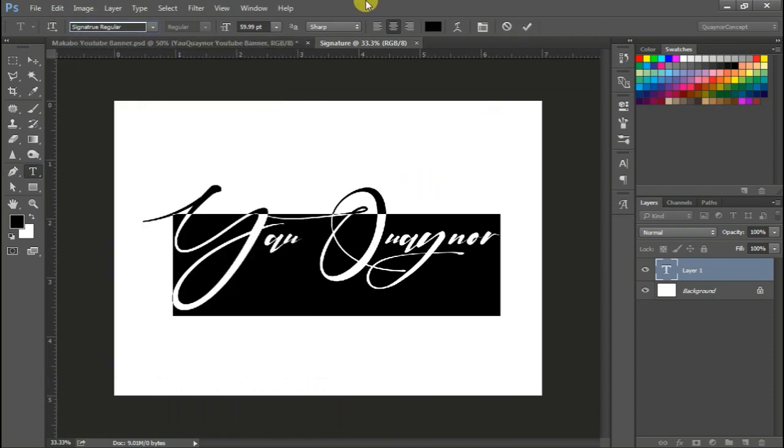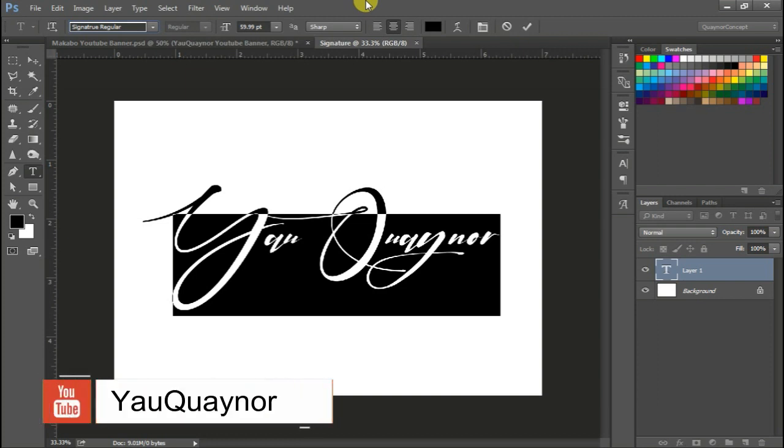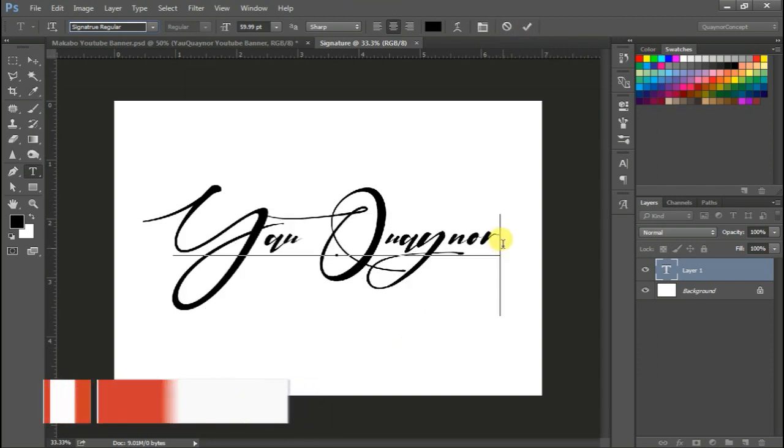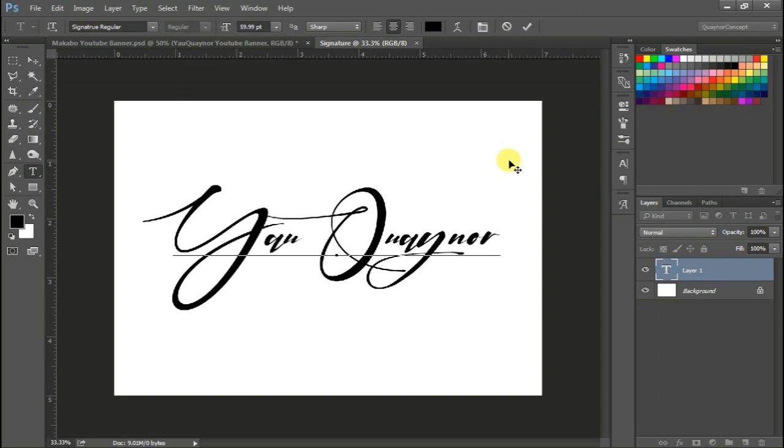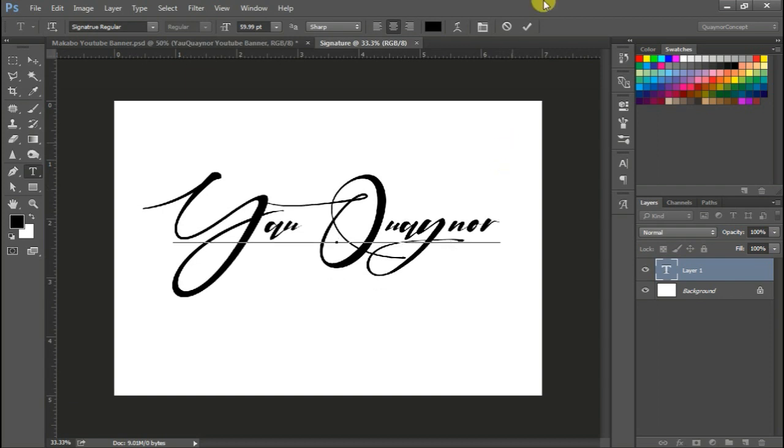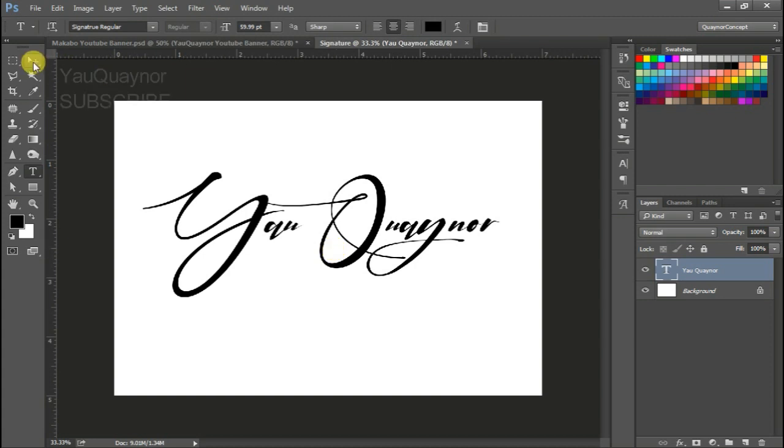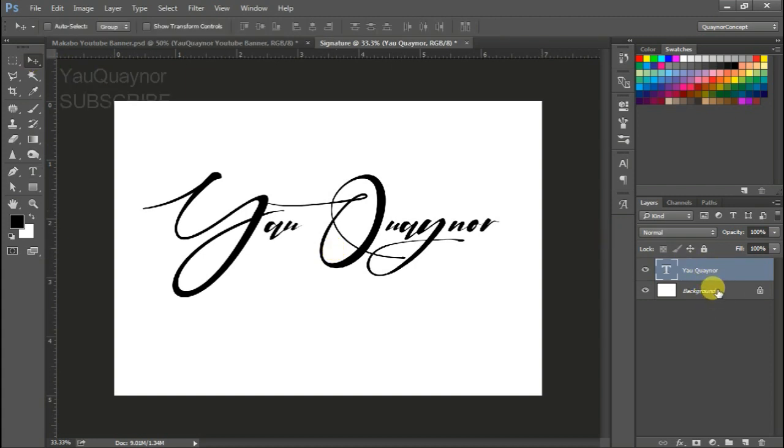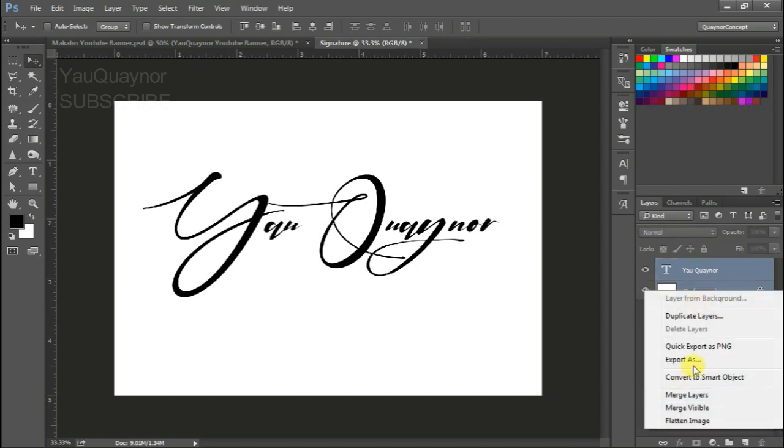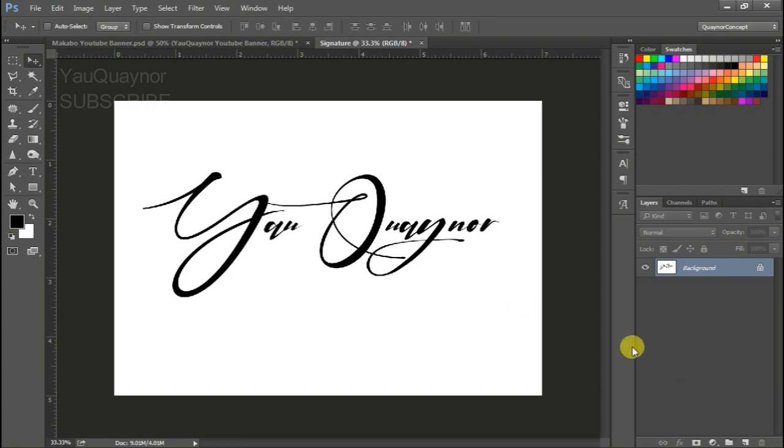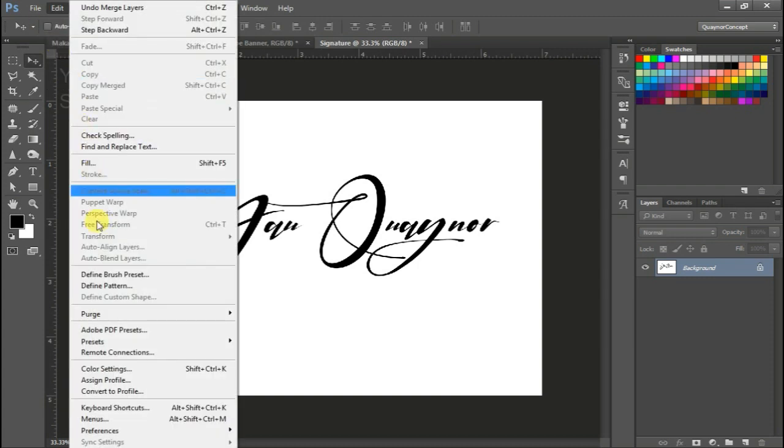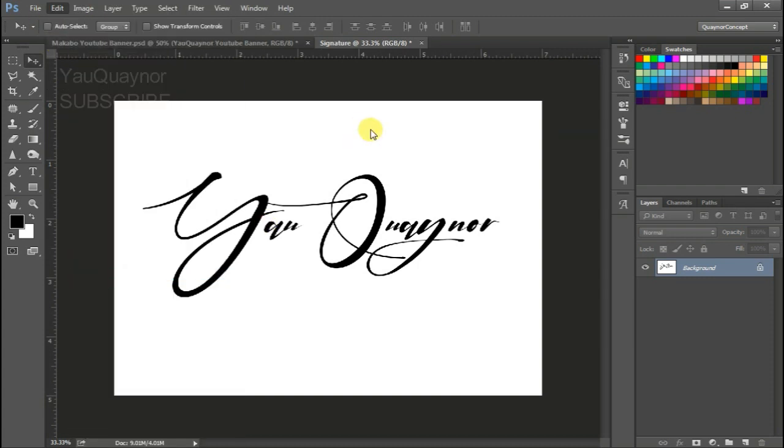So what we'll be doing next is we will make sure to merge these two layers. So let's hit shift select or right click, hit merge. Then our next thing is go to Edit, Define Brush Preset. You can rename it, but I'm just gonna leave it like that. Okay.